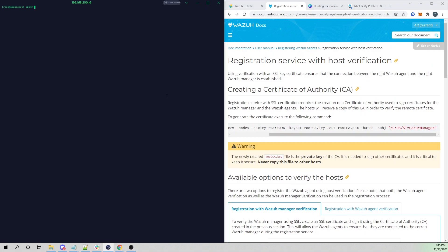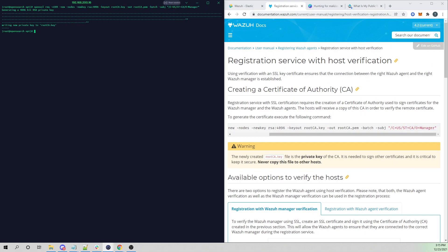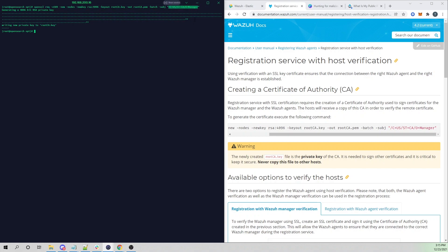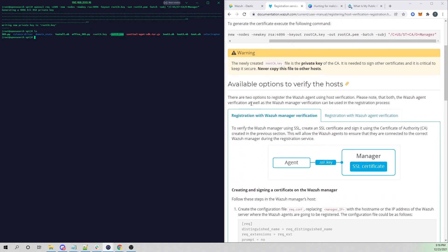Copying this OpenSSL command and pasting it in — you can change your subject parameters to match your organization: country, state, and organization name. Here it's just 'manager' but you could set it to your actual organization. Now we've created our private key and the cert for our root CA.